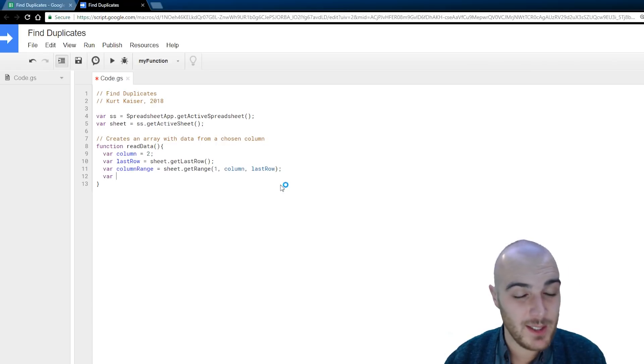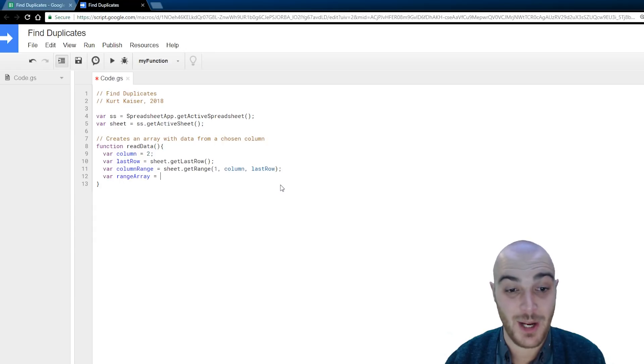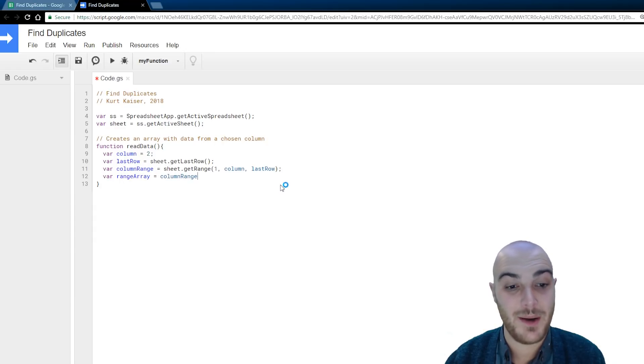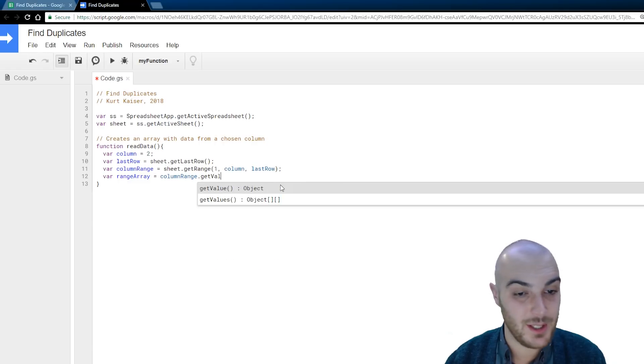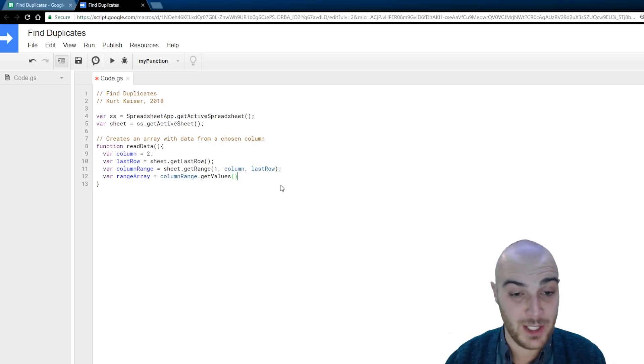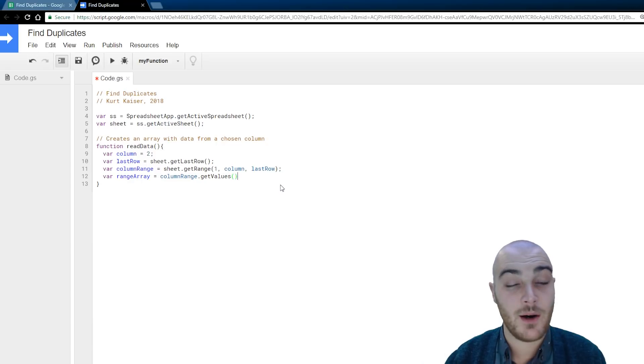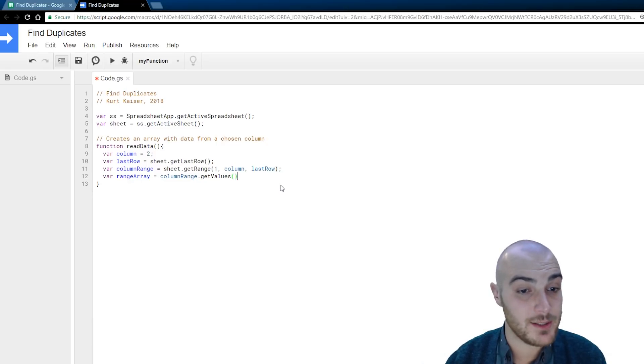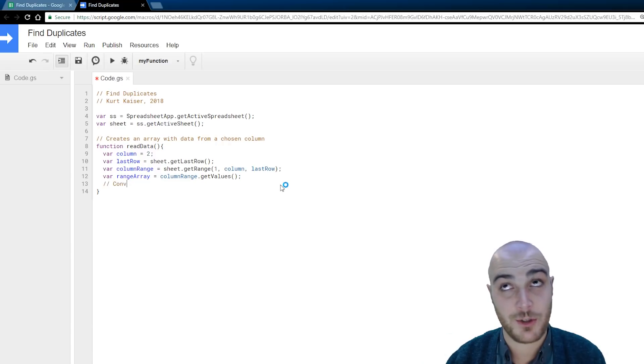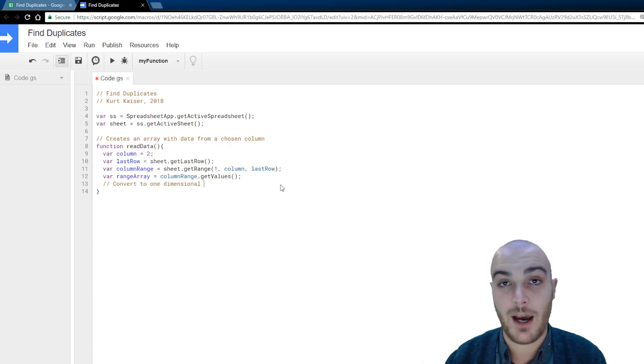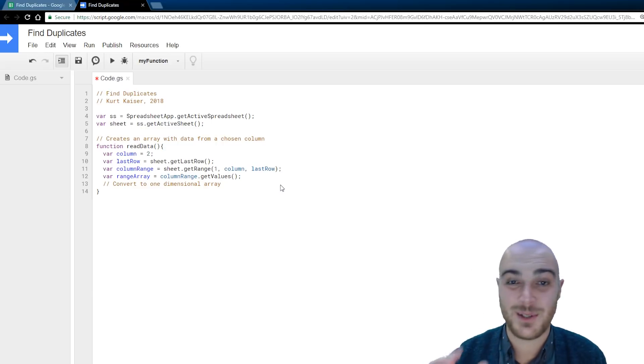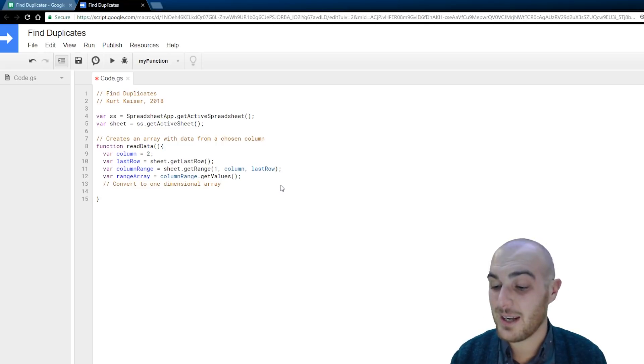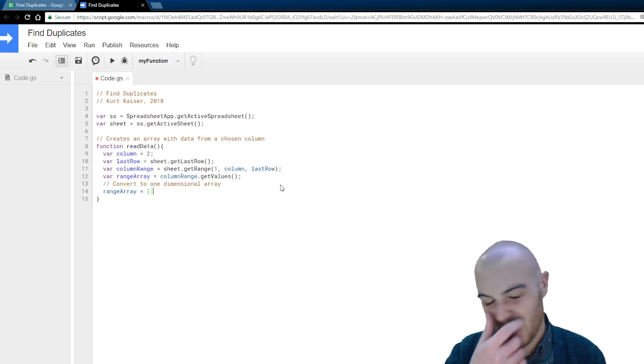And then, next up, what I'm doing here is declaring the actual array that this data is going to be put into. So, column range get values. Now, on Google Sheets doing this column range get values, what it is going to return is an array of arrays, but it's a single column, so it's an array, and then each item is within its own array, and I want to strip that out.